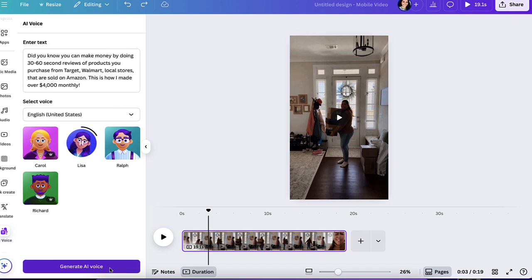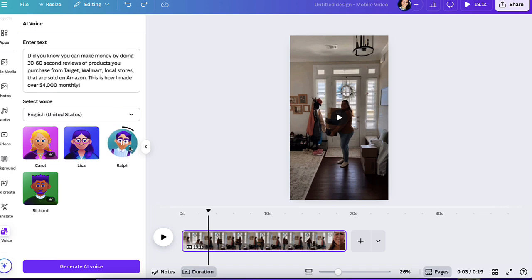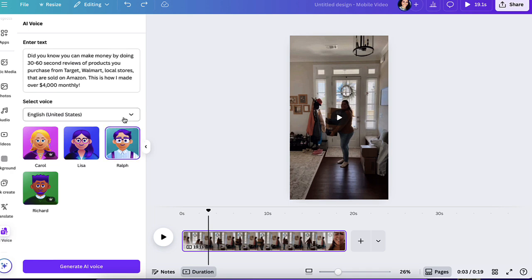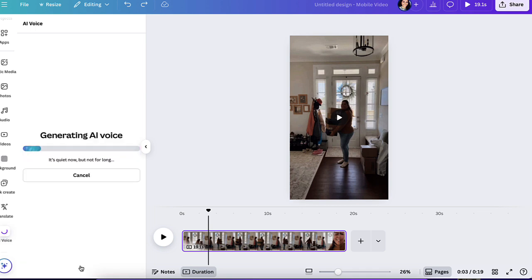Did you know you can make money by doing 30 to 60 second reviews of products you purchased from Target? And let's go ahead and do Rolf really quick. Did you know you can make money by doing 30 to 60 second reviews? So I kind of like his a little bit more. So I'm going to go ahead and select him. And then I'm going to click on generate AI voice.